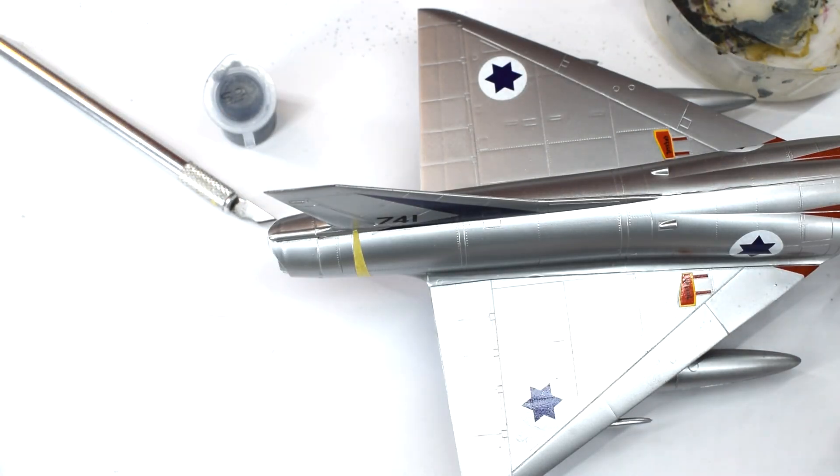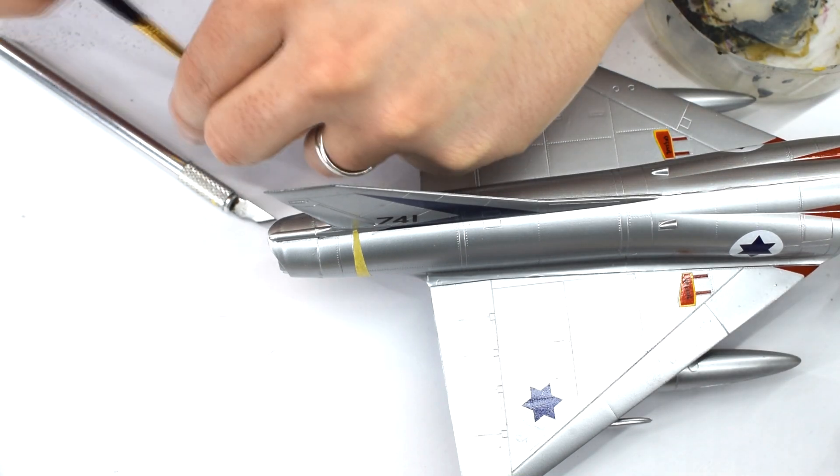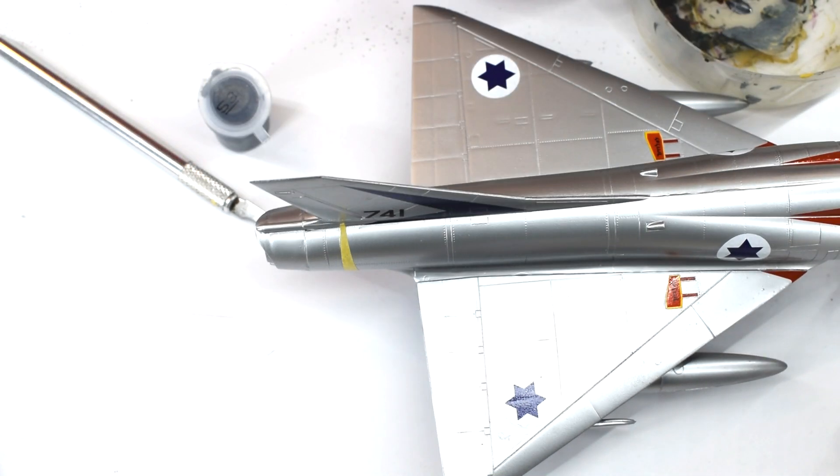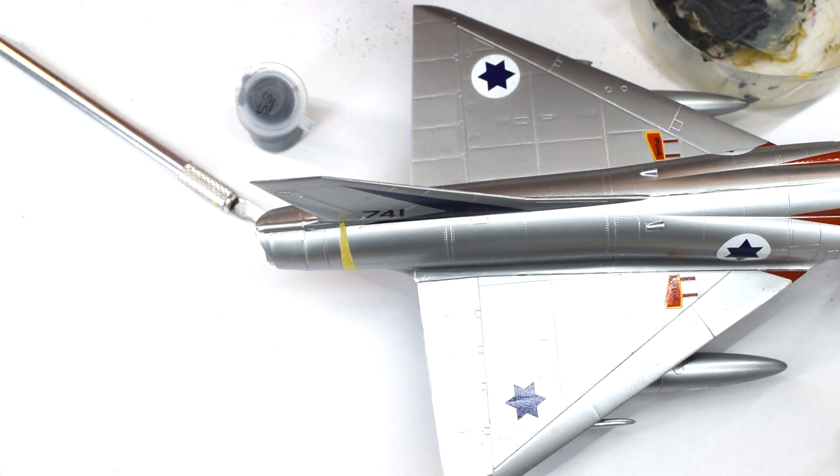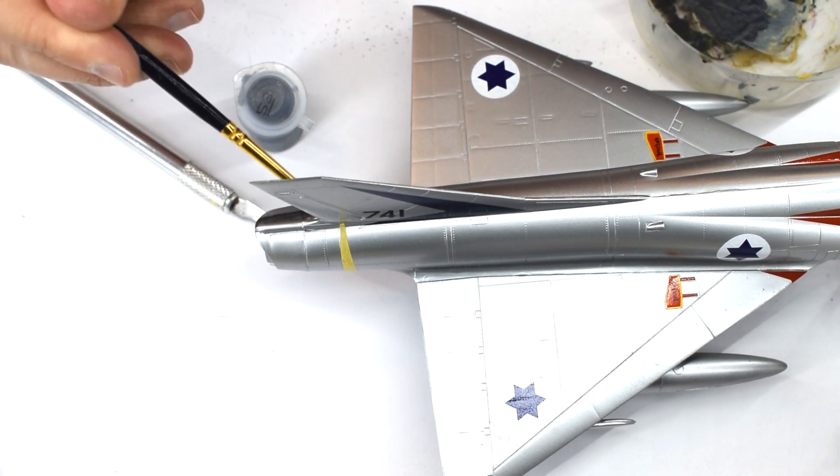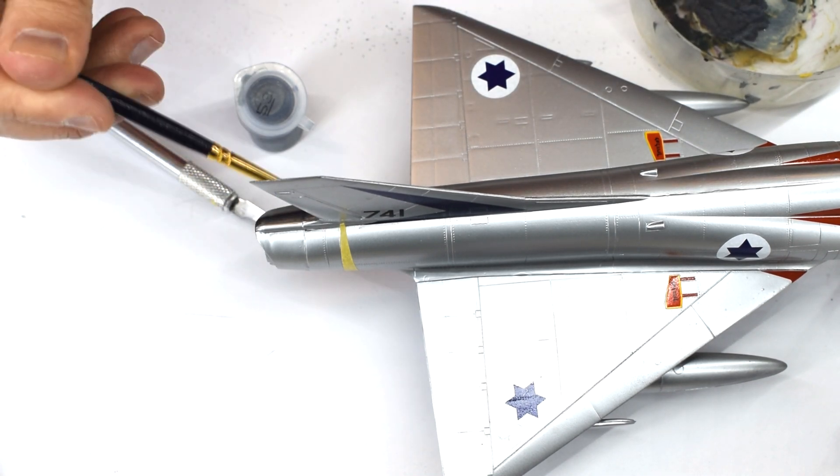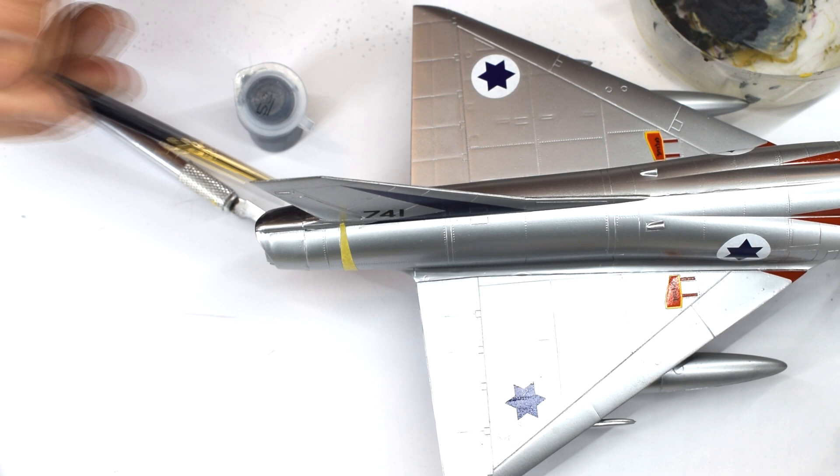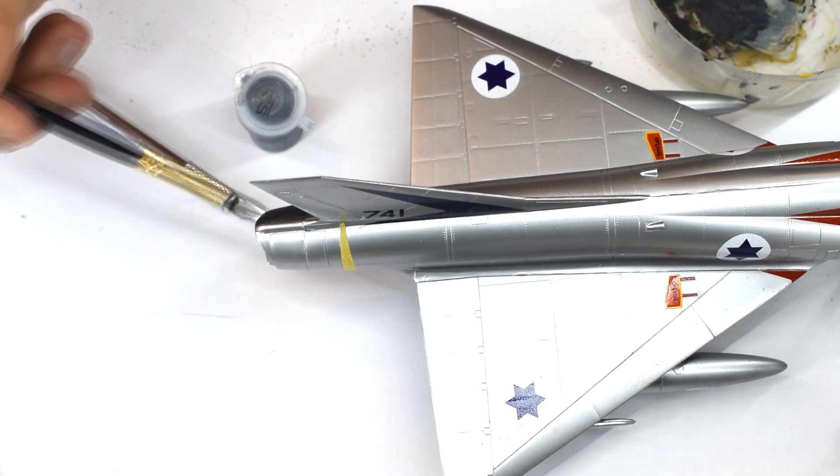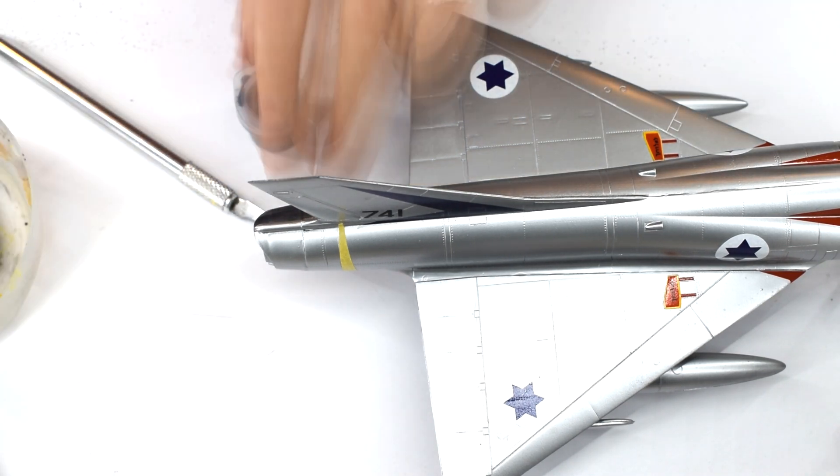Next, I applied some masking tape to the panel line around the rear of the aircraft. Humbrol 53 Gunmetal Grey was thinned with Tamiya X20A acrylic thinners, and then carefully applied to the jet nozzle area. A few thin coats would be needed to get the desired metallic effect.